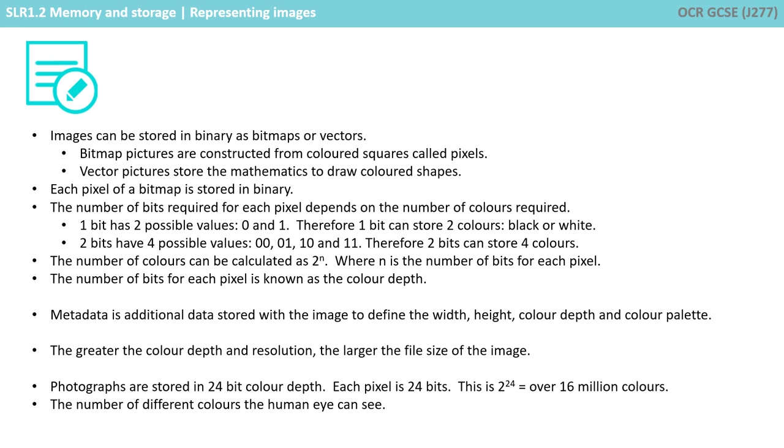Each pixel of a bitmap is stored in binary. The number of bits required for each pixel depends on the number of colours required. One bit has two possible values, 0 and 1, therefore one bit can store just two colours, black or white.